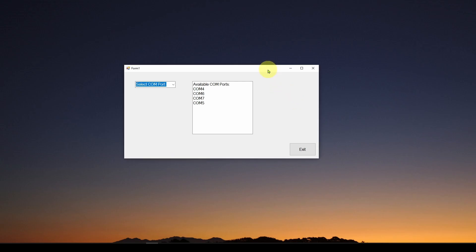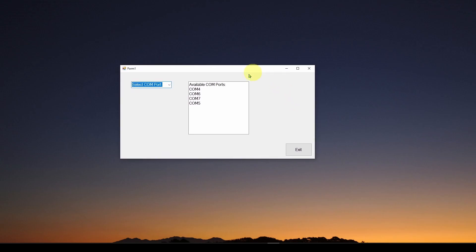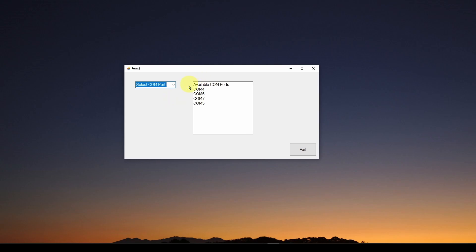Here is an example application that we're going to use to show you how the ComboBox works. What this application does is it goes out, as I started up, and checks all of the available USB serial com ports on my computer, and it lists them in this text box.